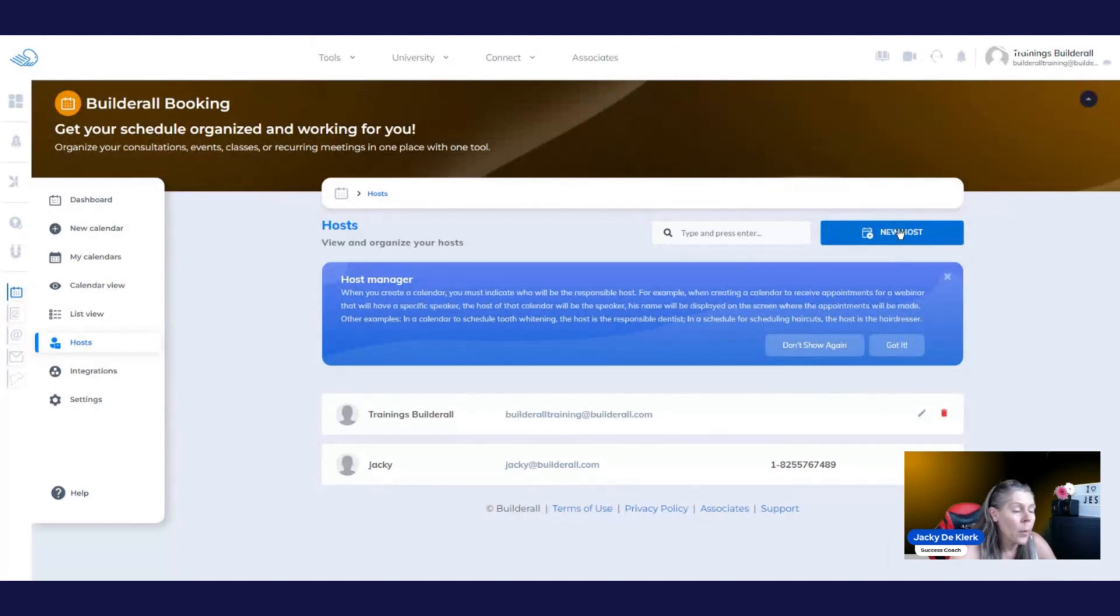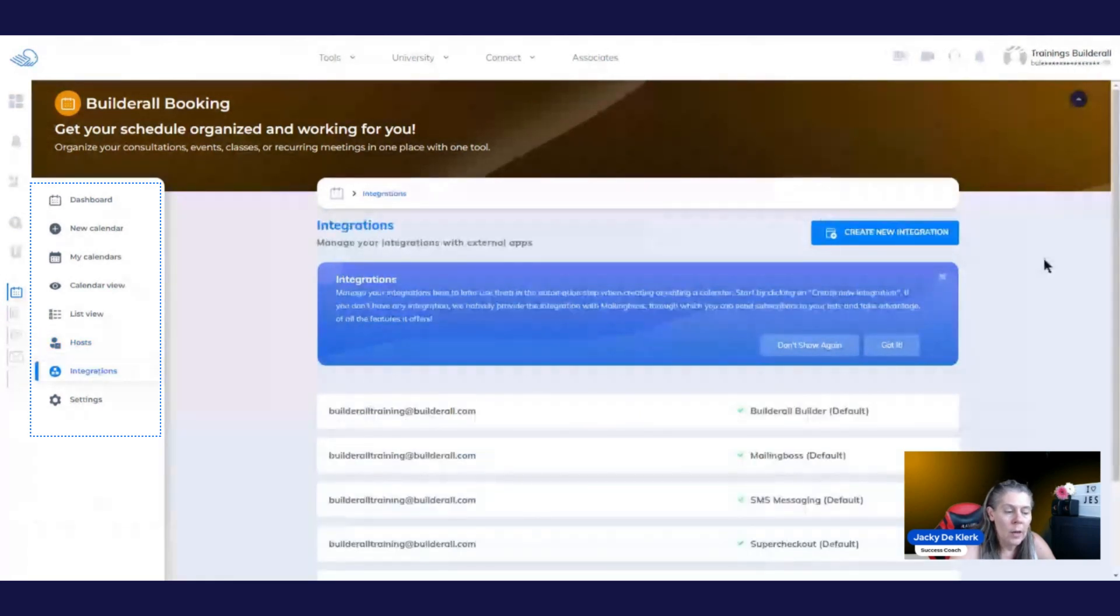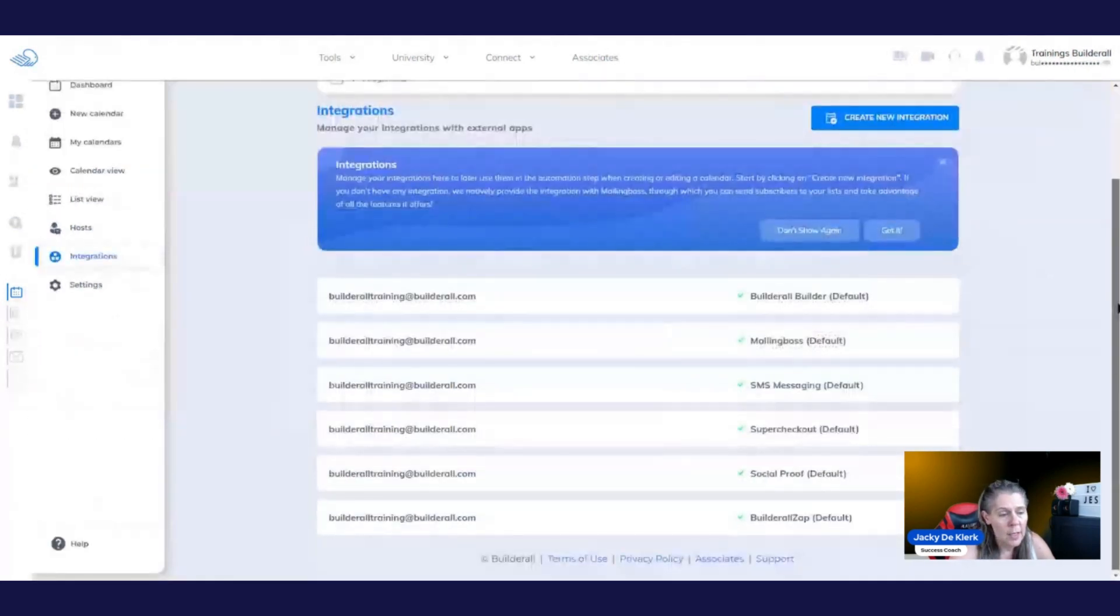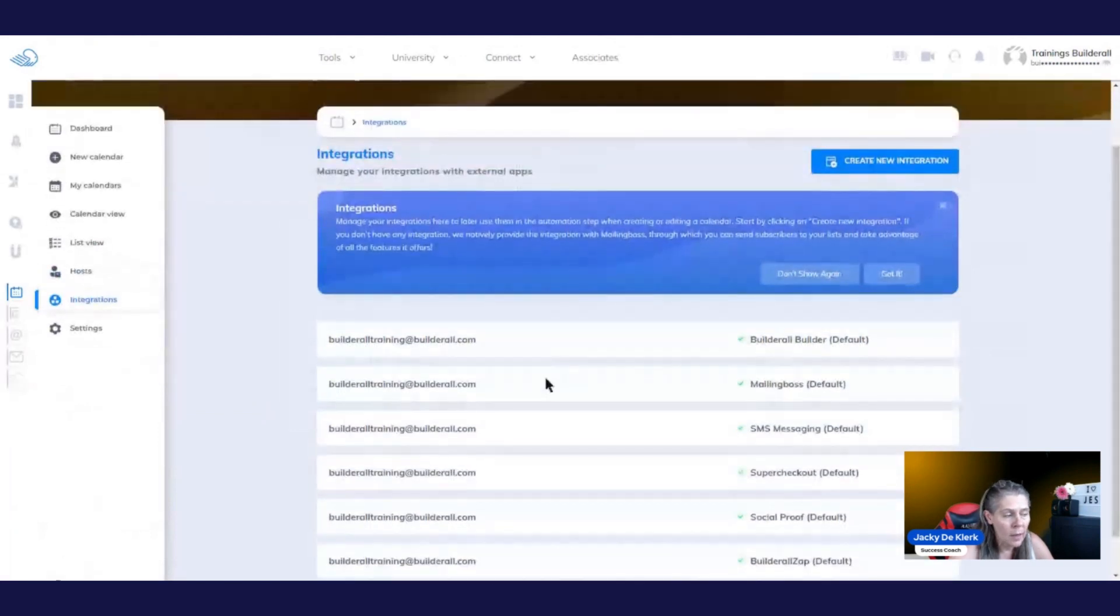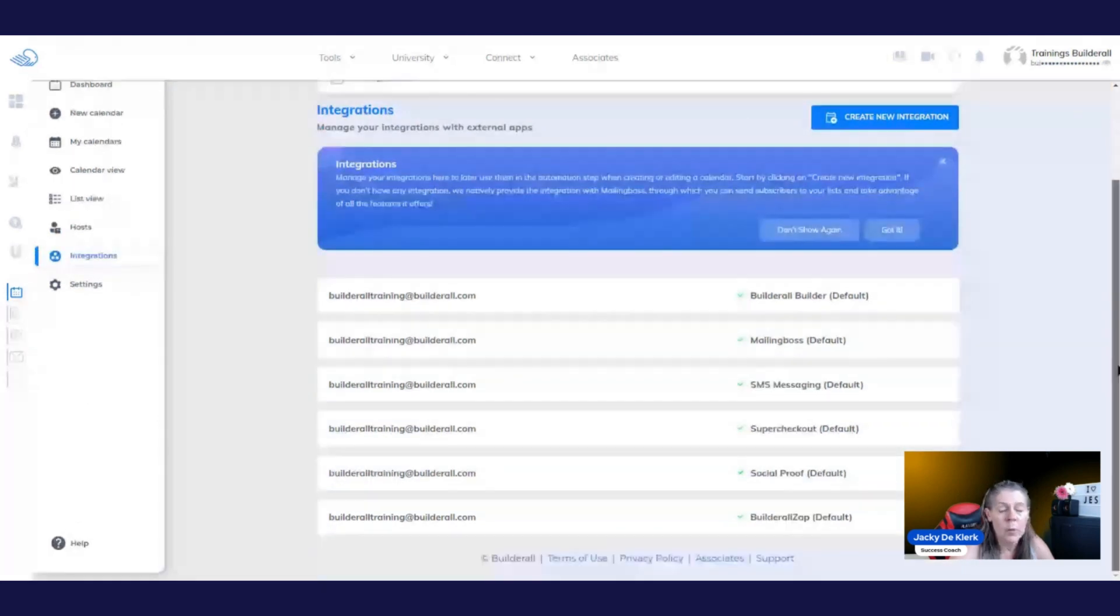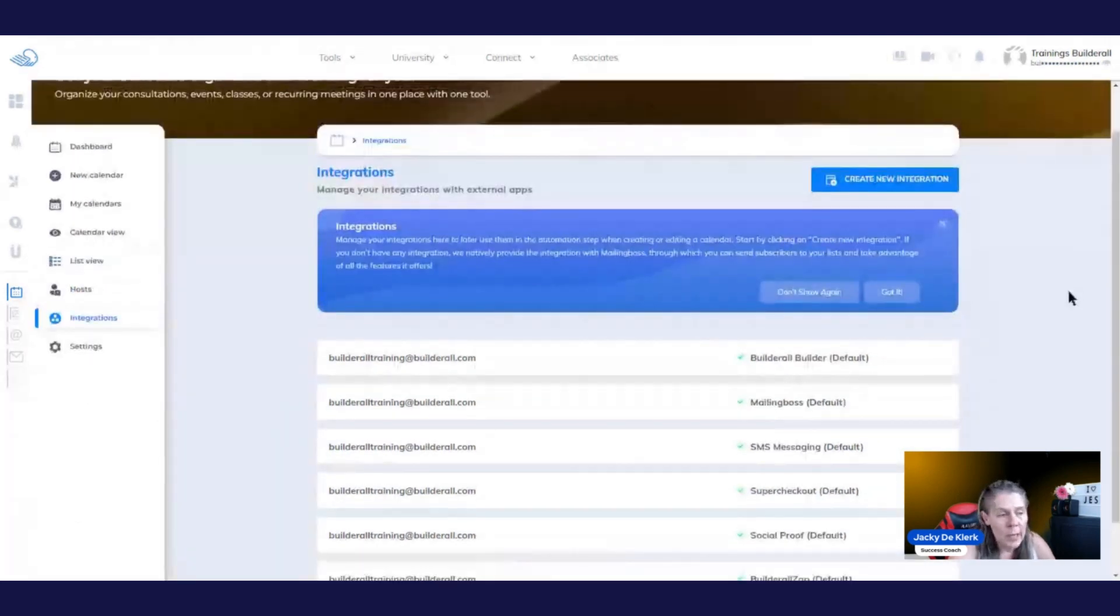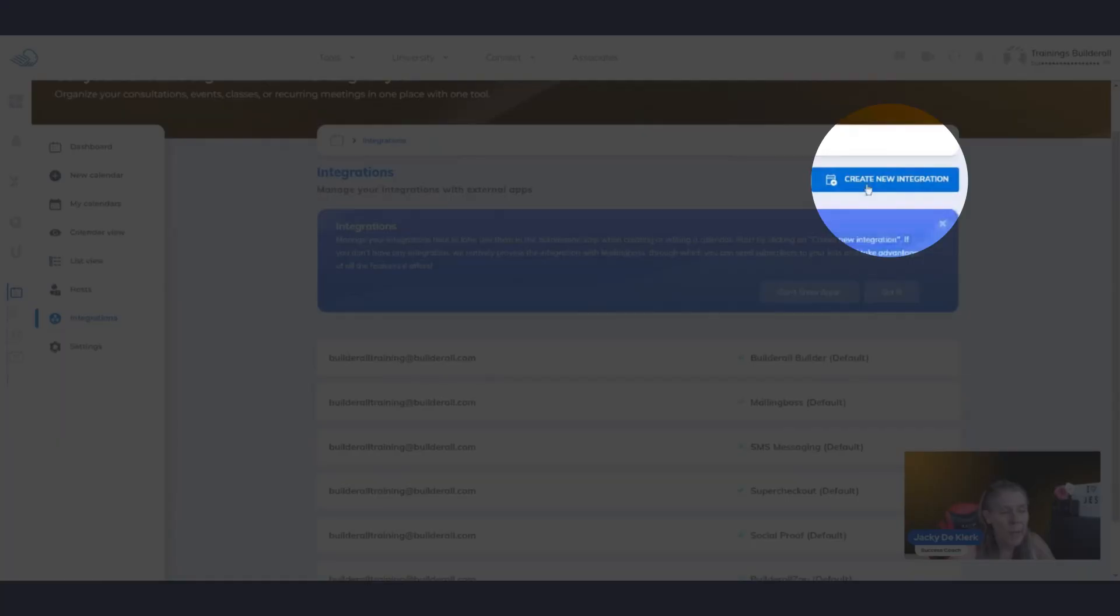Now we're going to go to the integration section. And right here, we can see that we've already got all the defaults added, you don't need to do that. If you're integrating it with any of these other tools, you don't need to worry about it, because it's already been set up. All you really need to do is to connect Zoom or Google Meet. So let's do that by clicking on create new integration.